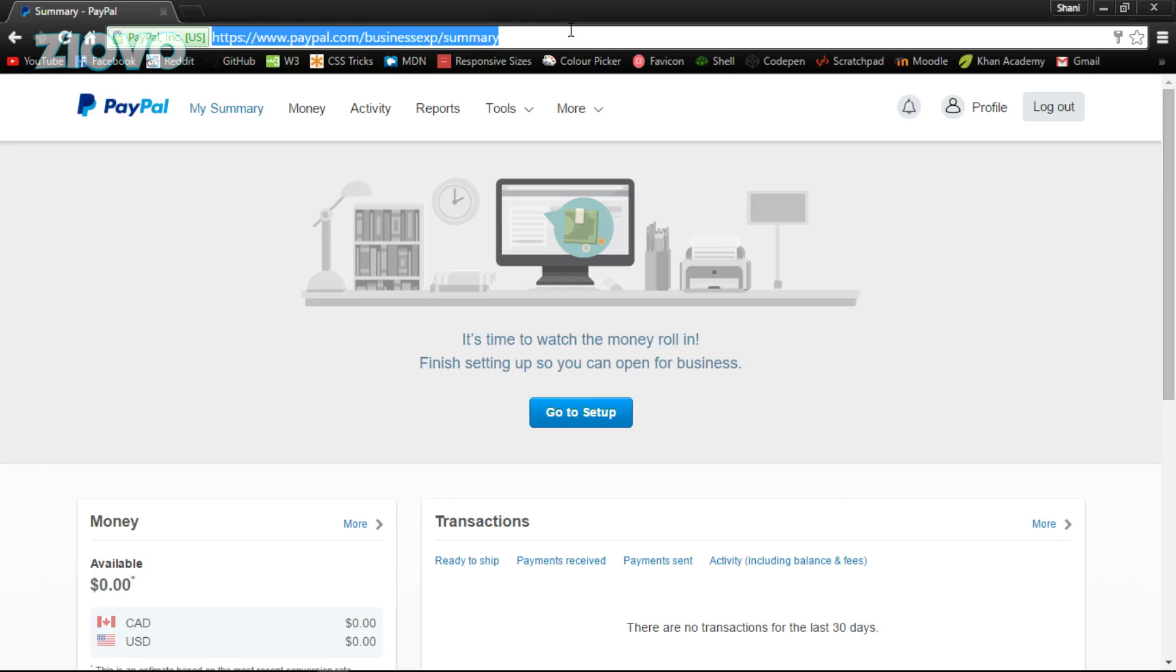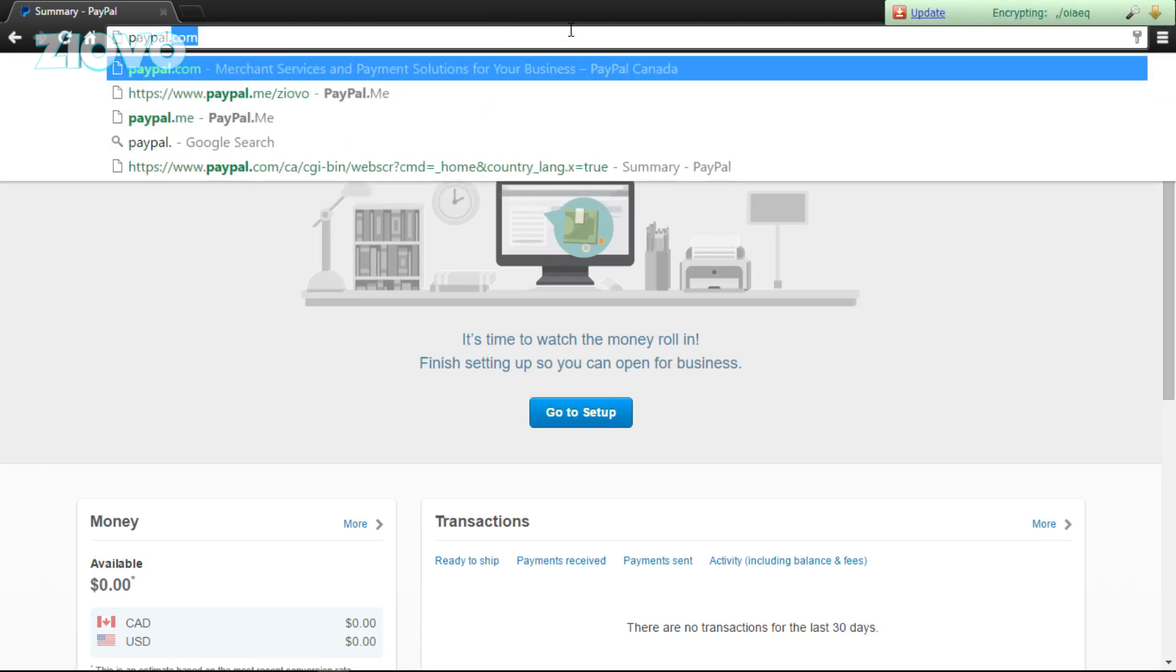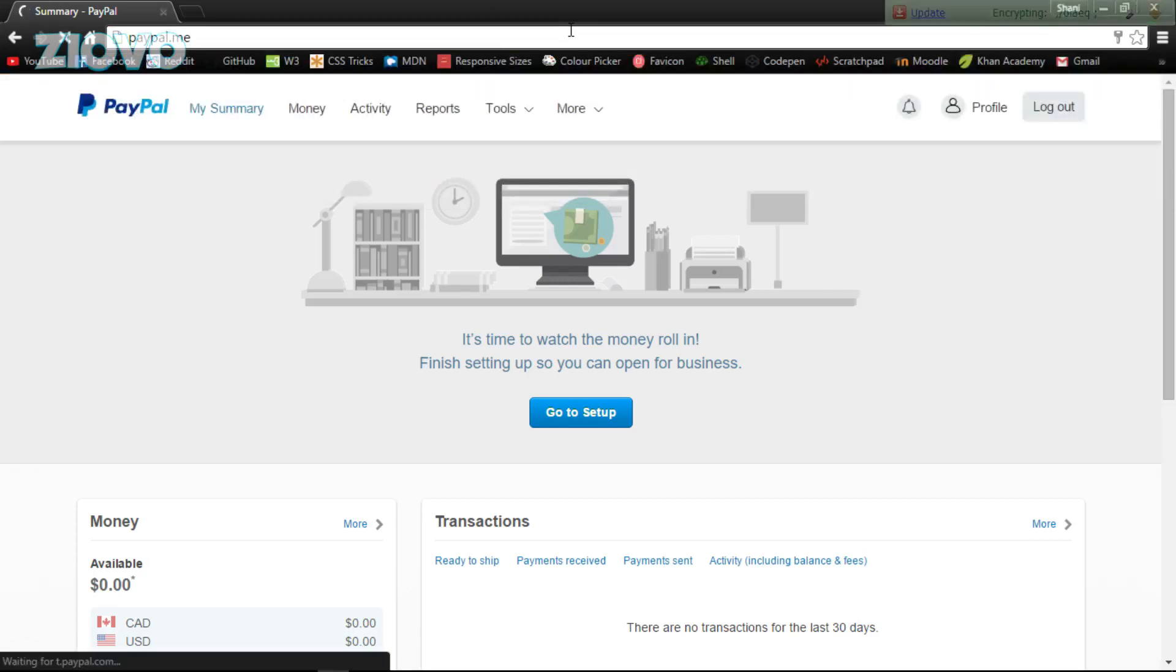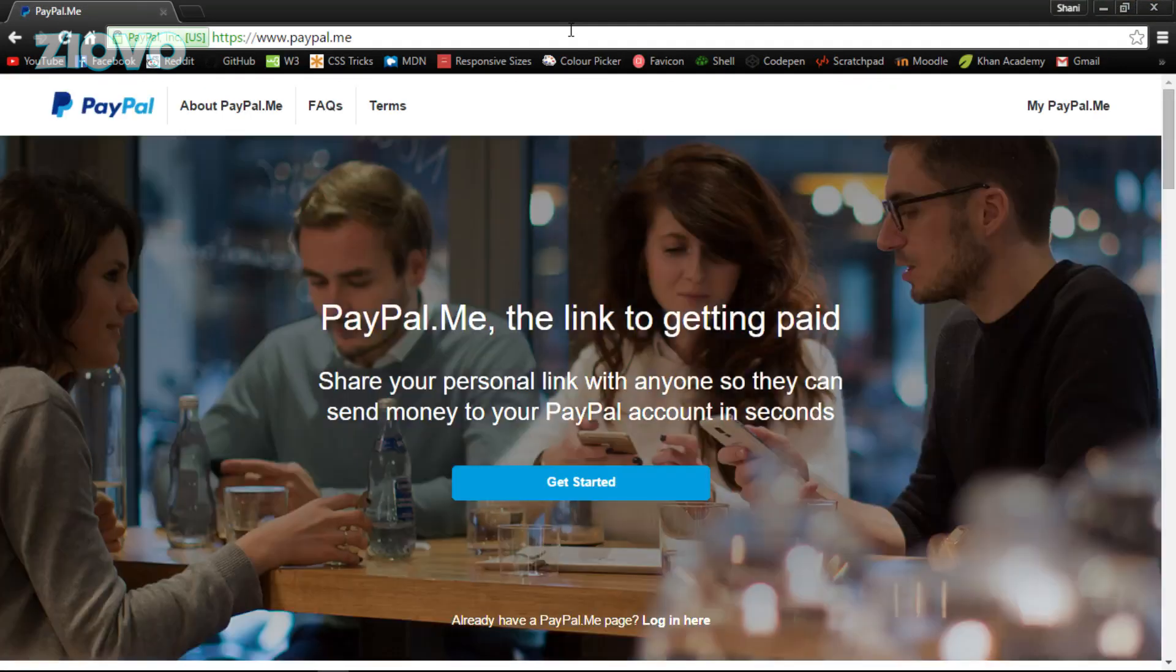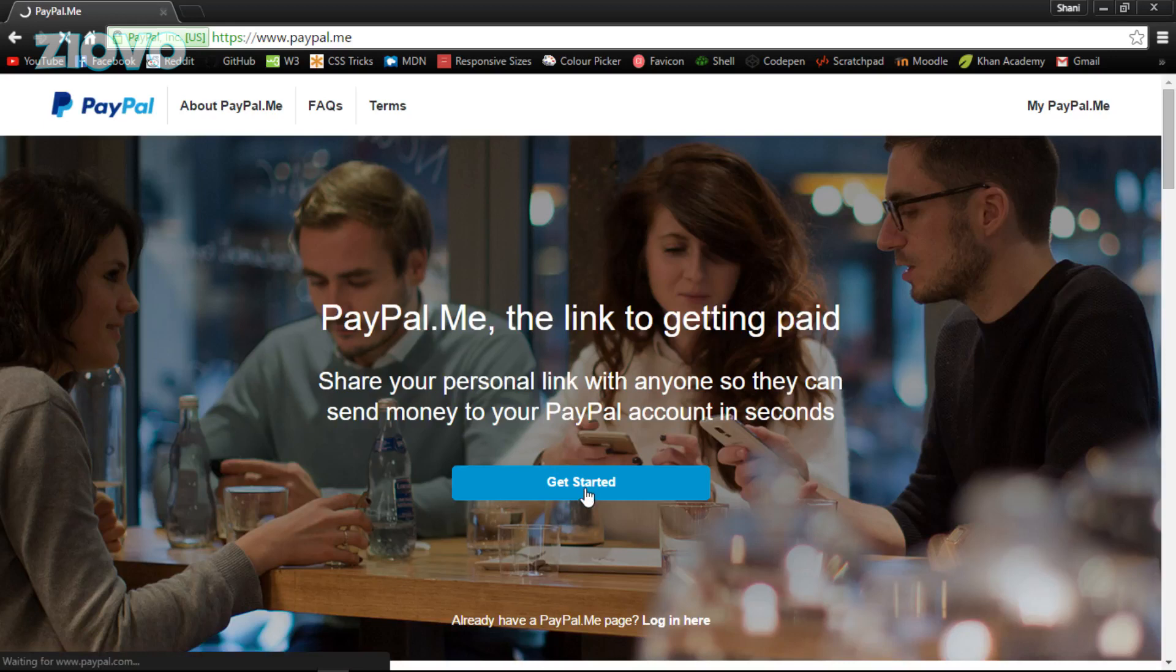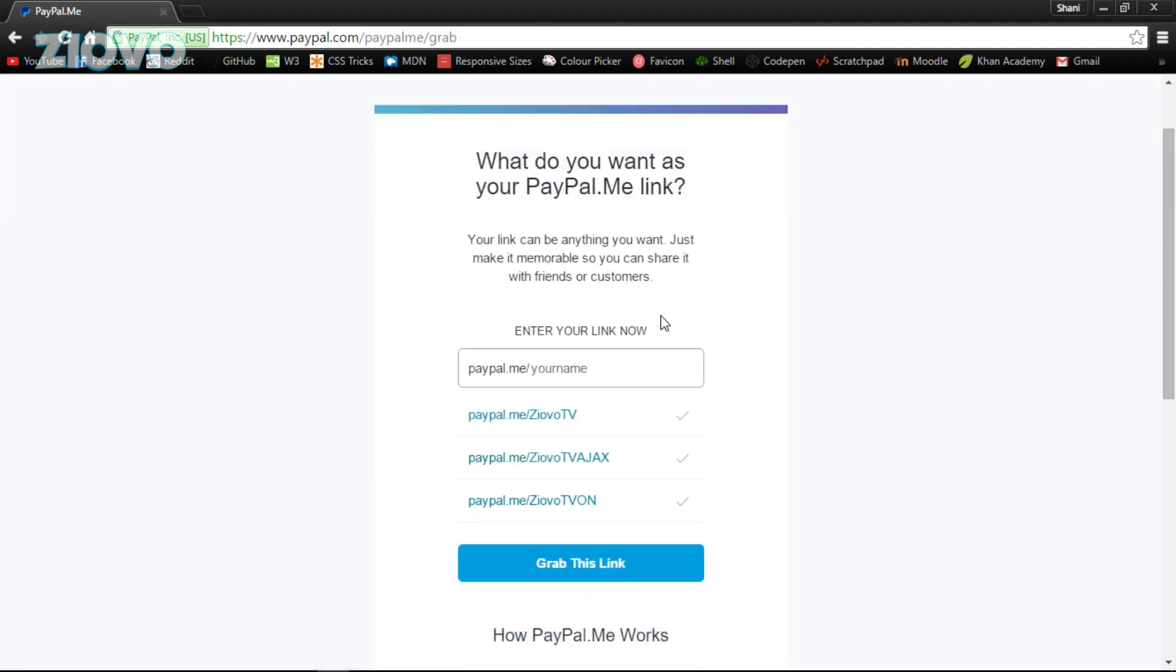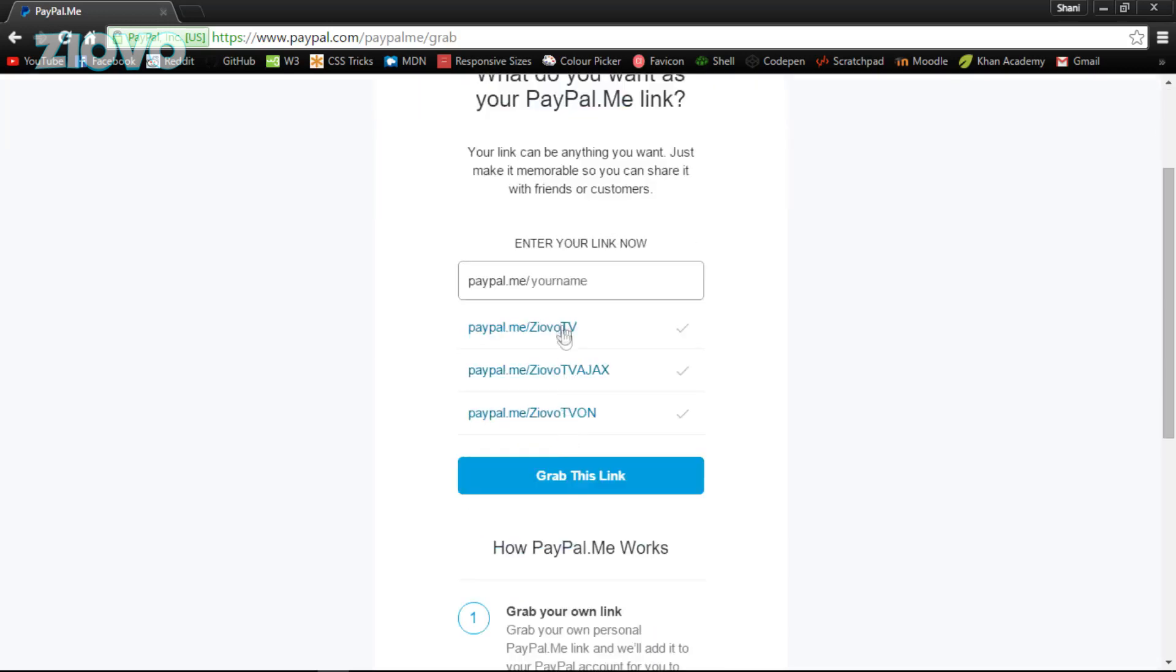So once you have made your PayPal account, what you want to do is go ahead and log into PayPal and then go on PayPal.me. Click enter and it's gonna open up PayPal.me. Now we're going to go ahead and click on 'get started'.